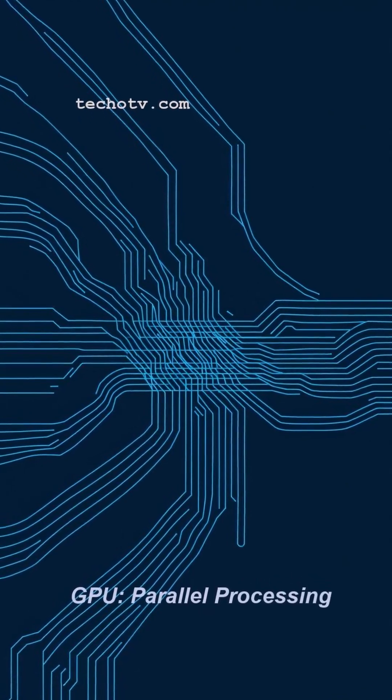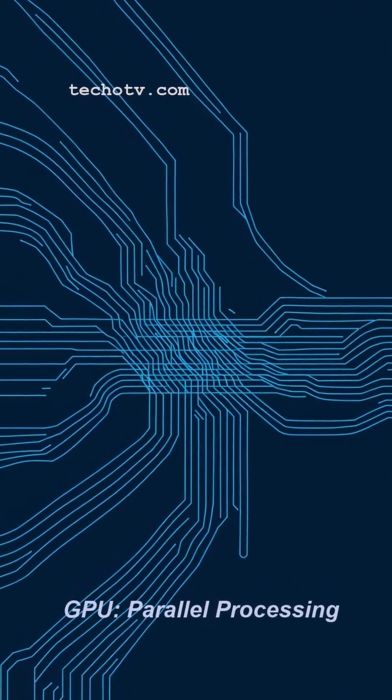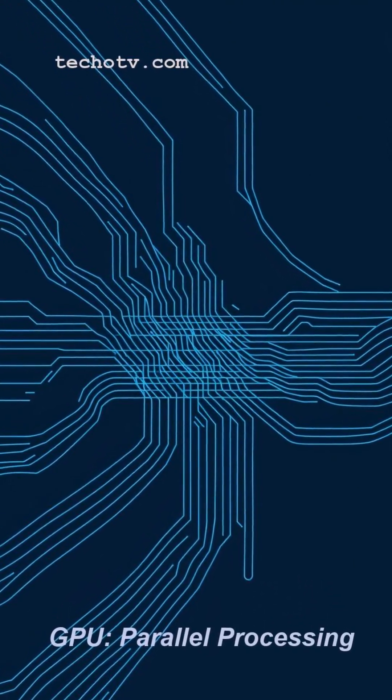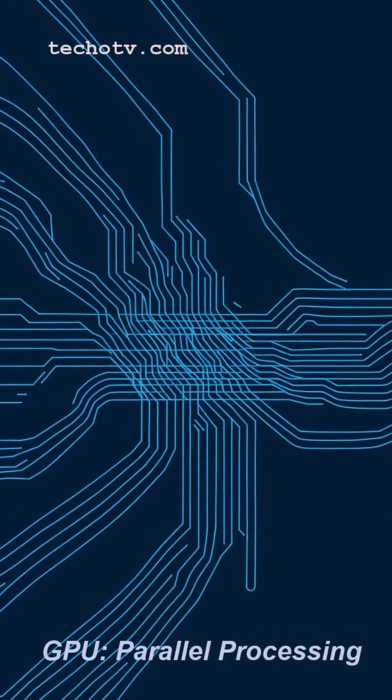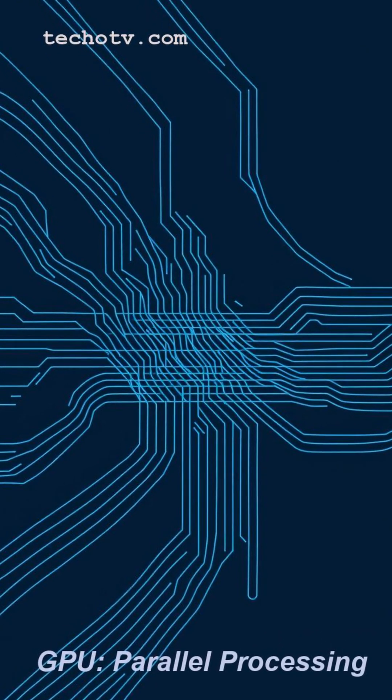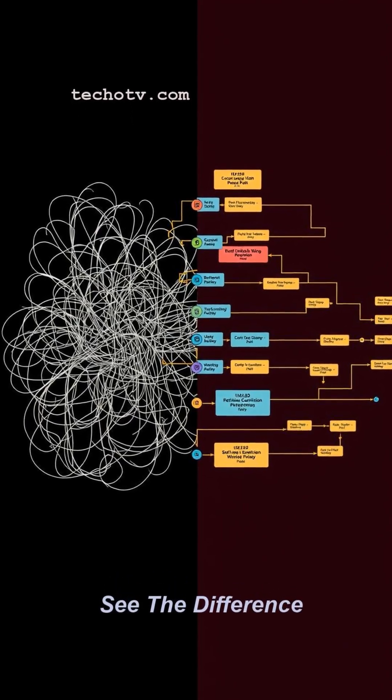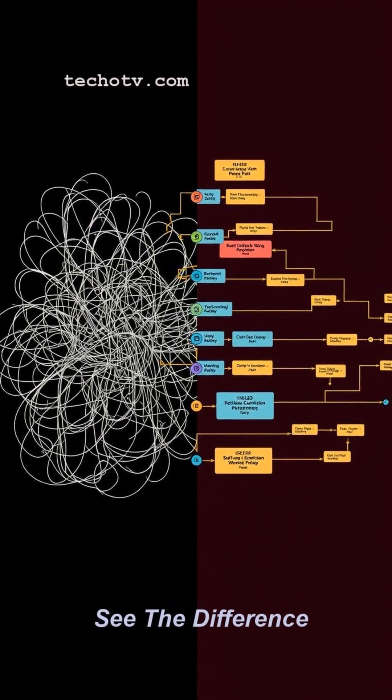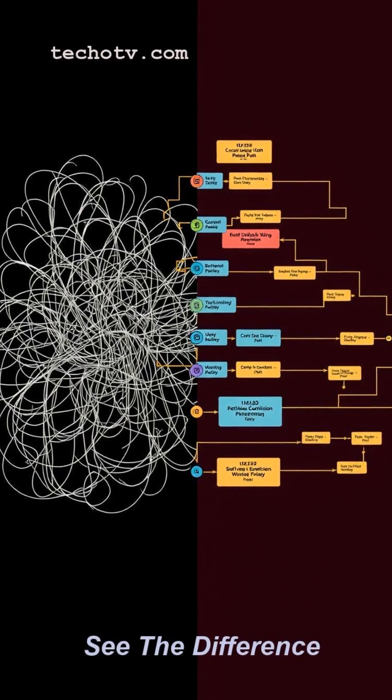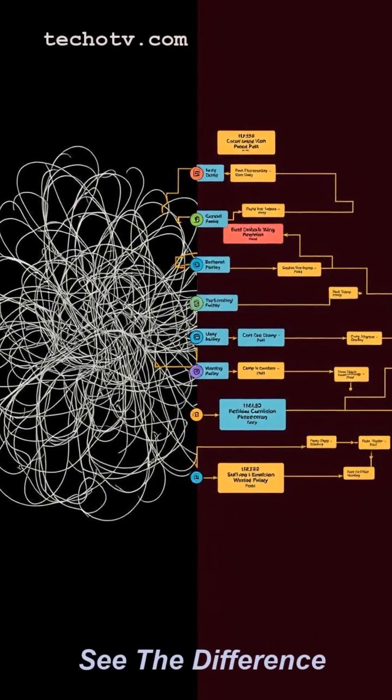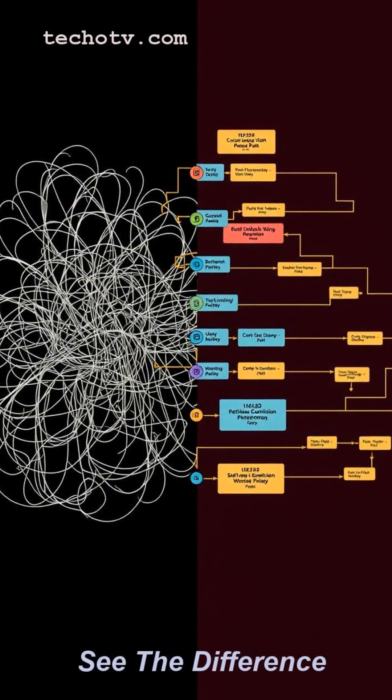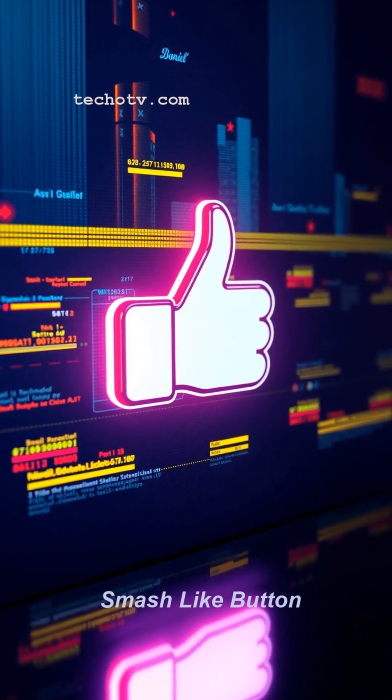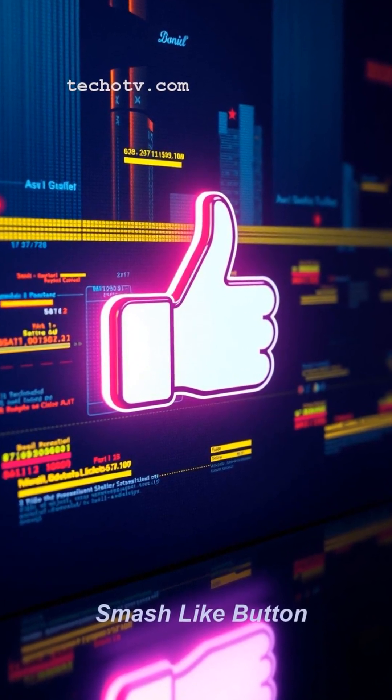So, CPU? A serial processing superstar for complex sequential commands. GPU? A parallel processing powerhouse, crushing thousands of simpler tasks at once. Perfect for rendering those stunning visuals.